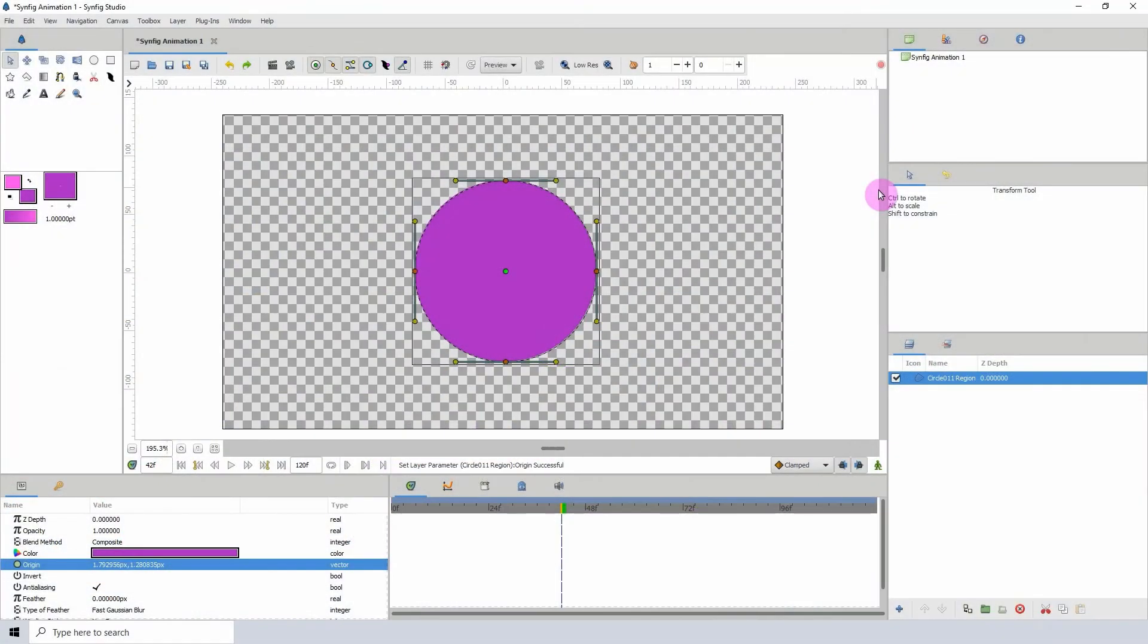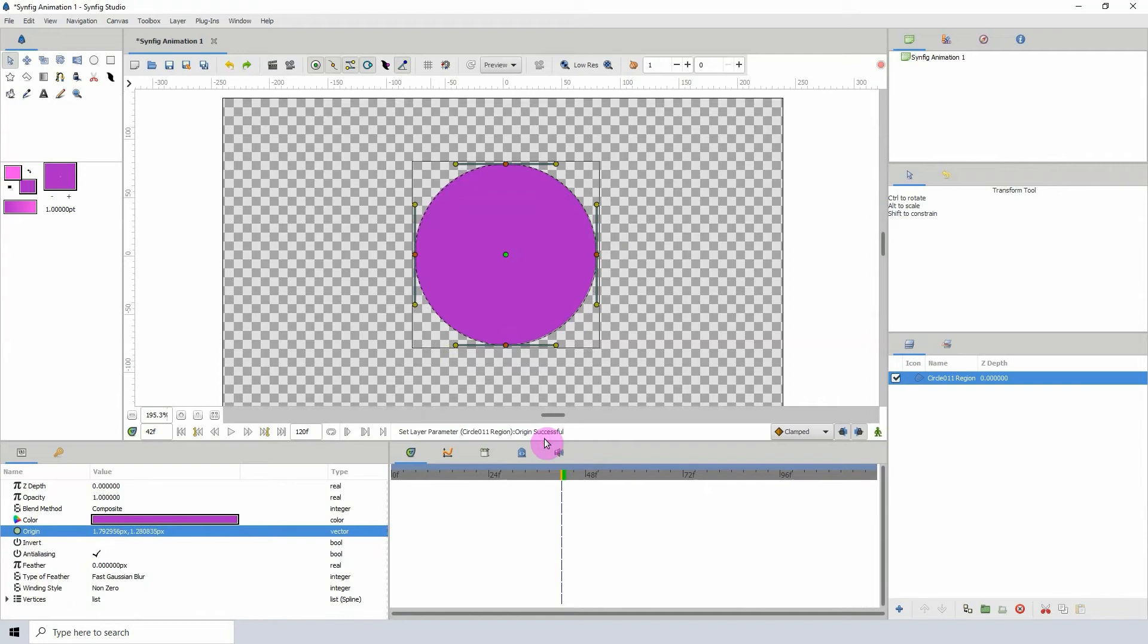Welcome to another Synfig tutorial. Today we'll be taking a look at the switch converter. What the switch converter does is allow you to have an on and off state for an object, similar to how you use a switch to turn a light bulb on and off.